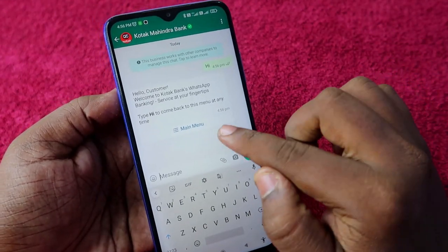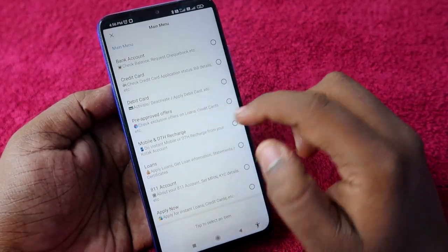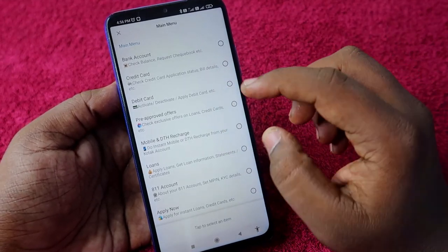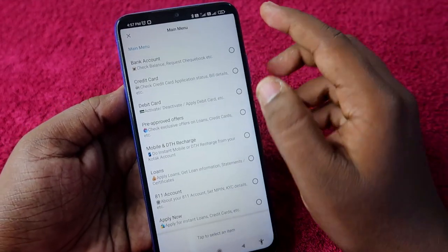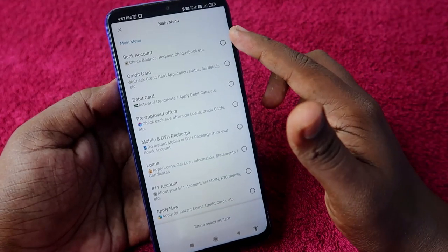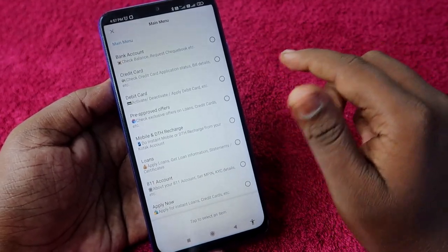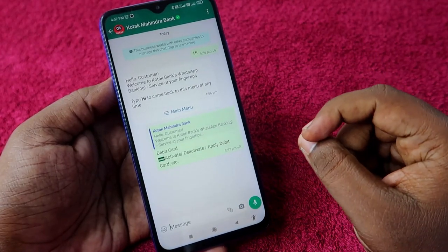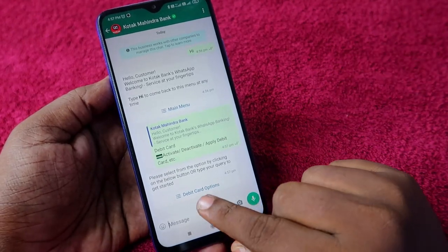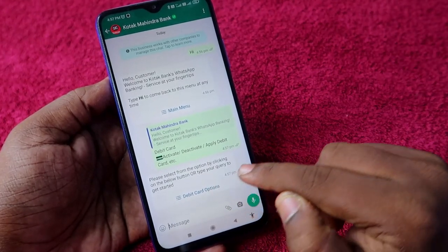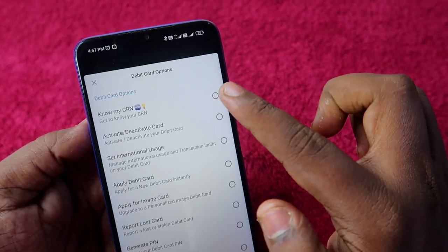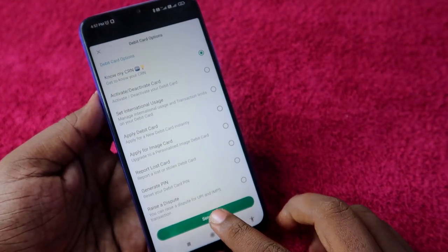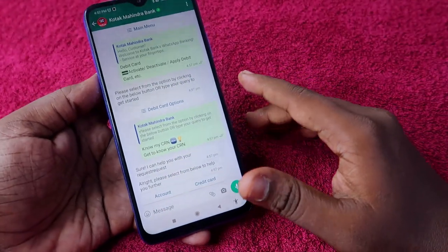Once you go to the Kotak Mahindra Bank WhatsApp chat, send a 'Hi' message. You will get the option for the main menu — click on it. Here you can see options like bank account, credit card, debit card, and more. The CRN number is actually common for all of these. I am going to click on 'Debit Card' and click send. Then select the 'Debit Card' option, and at the top you can see the option 'No, my CRN' — check that and click send.